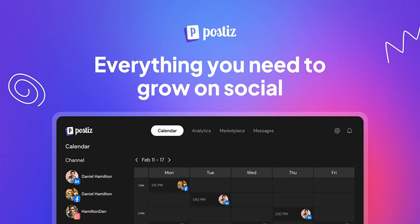In this episode, we are excited to introduce you to PostEase, your ultimate AI social media scheduling tool. As an alternative to platforms like Buffer.com, Hypefury, and Twitter Hunter, PostEase offers everything you need to effectively manage your social media presence.